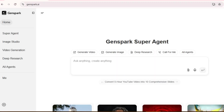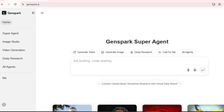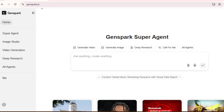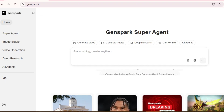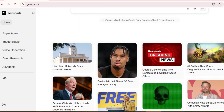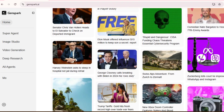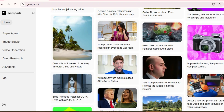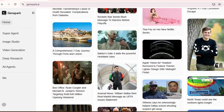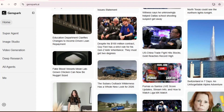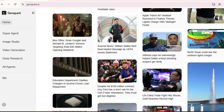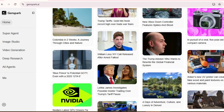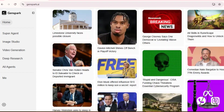Before we jump into the how-to, let's talk about what GenSpark actually is. GenSpark is what's called an AI super agent, because unlike regular AI chatbots that just answer your questions, GenSpark can actually execute complex tasks for you.